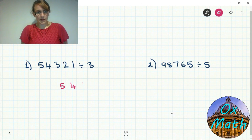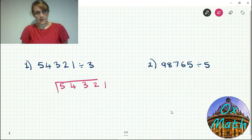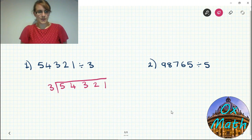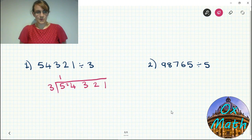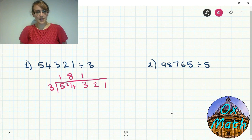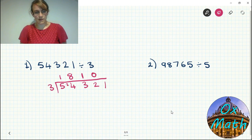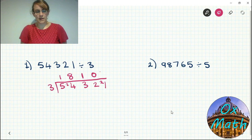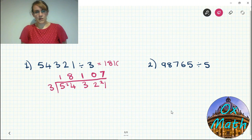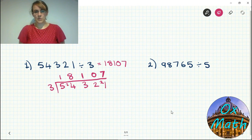For 54321 divided by 3: how many threes into 5? Once, remainder 2. How many threes into 24? Eight times exactly — no remainder to carry. How many threes into 3? Once exactly — nothing to carry. How many threes into 2? None — 2 left over and carry. How many threes into 21? Seven times exactly. So the answer is 18,107.